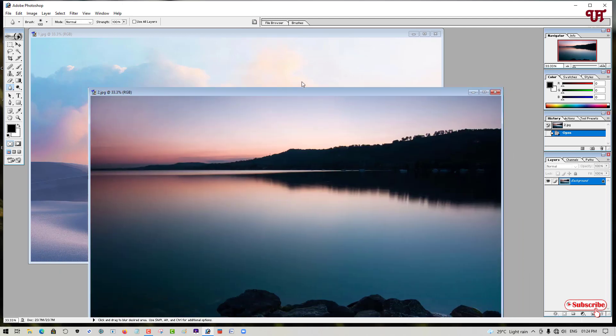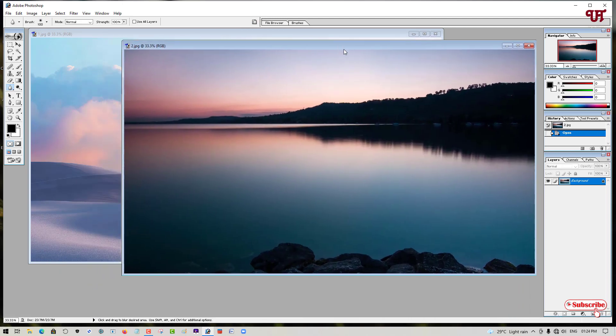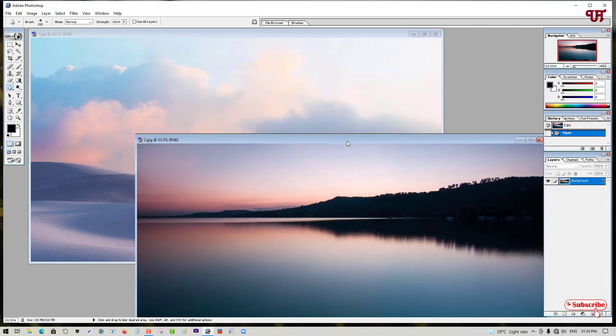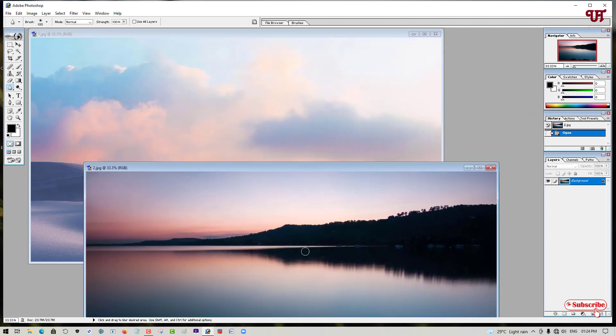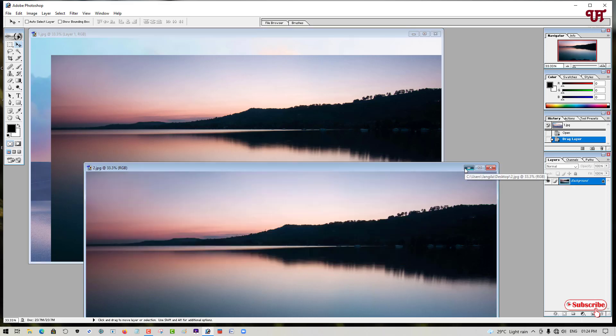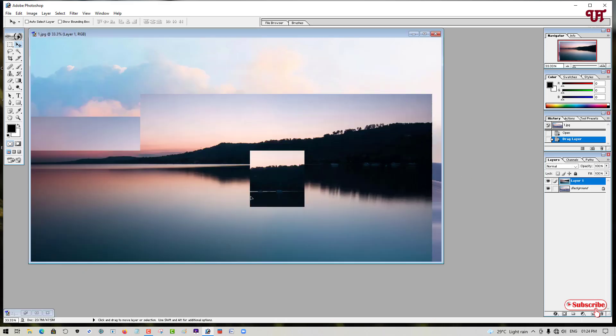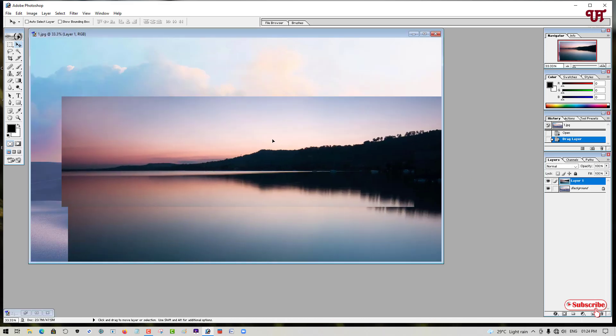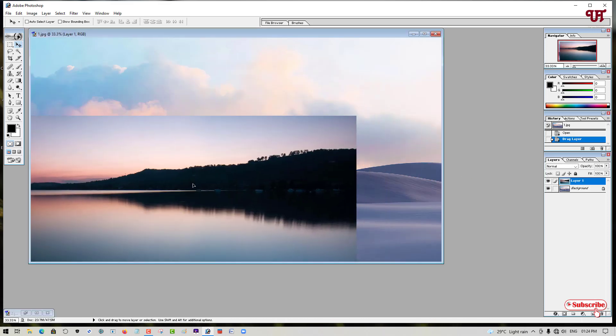So you can see here, what I will do is I'll just drag the second picture onto the first picture. So I have dragged the second picture onto the first picture. You can see it now.